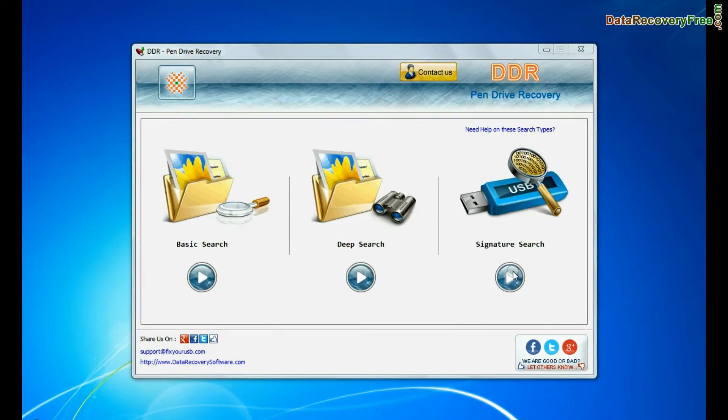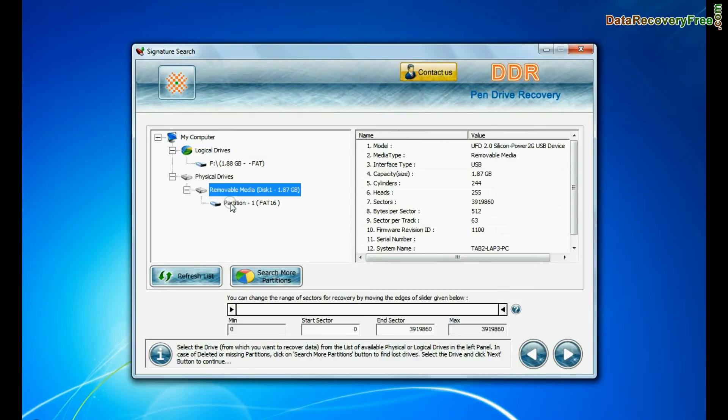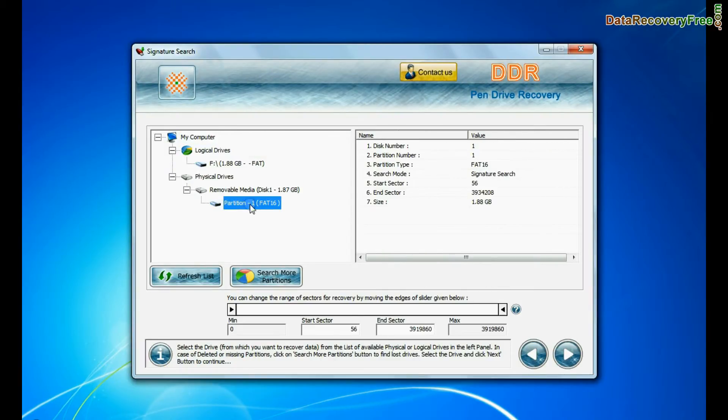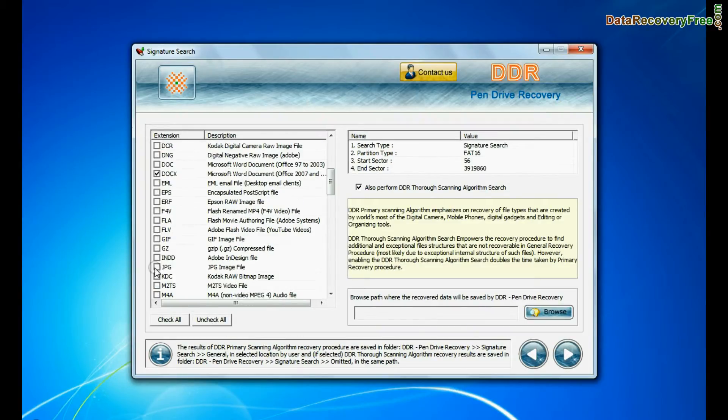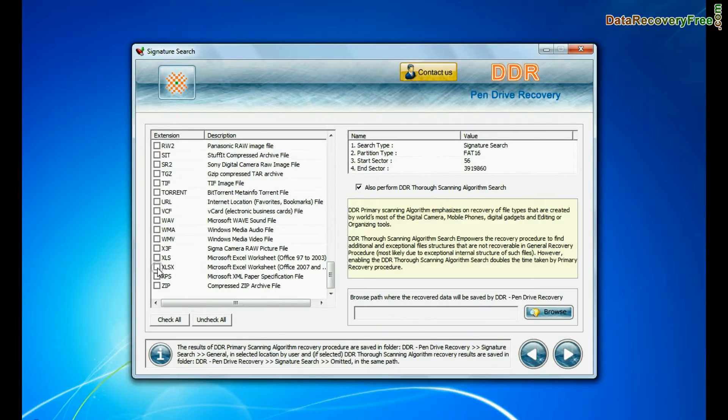In signature search, select your media from physical drives and continue. Signature search recovers data on the basis of file extension.